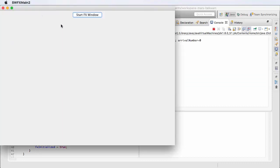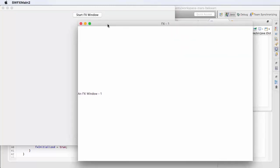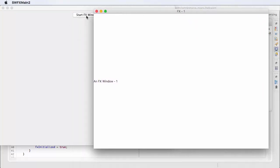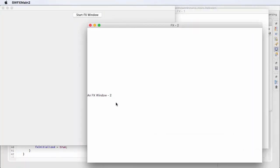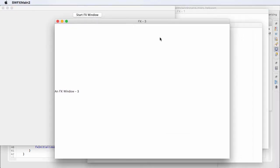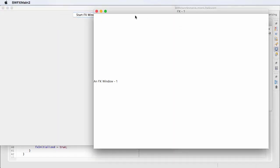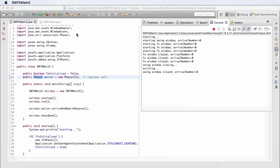I bring up a Swing window and I can press this button to bring up additional FX windows. Each FX window is identified by a counting variable: FX1, FX2, FX3. What this program does is when I close each of these windows, the shutdown sequence is held up until the last of the windows is closed.